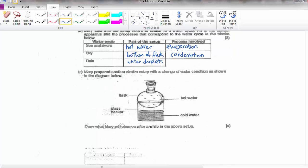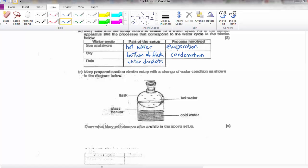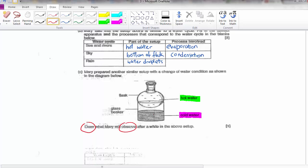Now prepare another similar setup but with the water conditions switched — cold water in the beaker and hot water in the flask. So the flask is now cold and cooler compared to the surrounding air. You will observe water droplets on the outside of the flask. Water droplets will be formed on the outside.